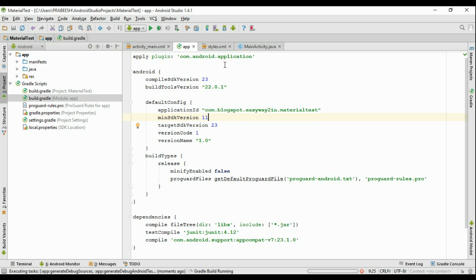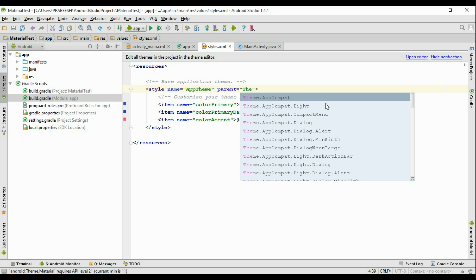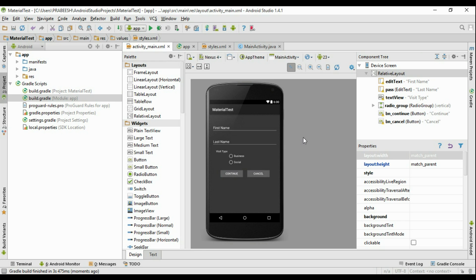The sync progress finishes. Now go to the styles.xml file. Here we get some errors because we applied a material theme but now the minimum SDK version is 11, and the material theme requires minimum SDK 21. So now I'm going to apply a normal theme — Theme.AppCompat — and we get a darker theme for the application.